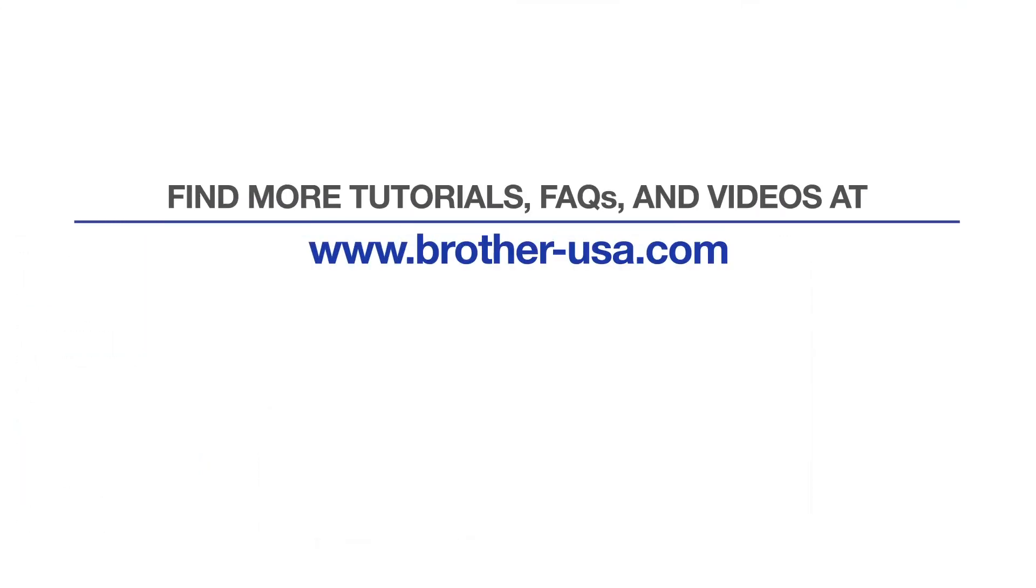For more tutorials, FAQs, and videos, visit us at www.brother-usa.com. If you found this video helpful, be sure to subscribe. Thank you for choosing Brother.